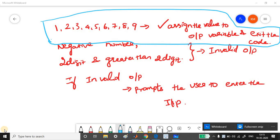And the value which is entered is assigned to the output variable and it exists the code. If you enter other than this values, what will happen? It could be any negative number. It could be a two digit, three digit, four digit or any digits which is greater than two digit number.